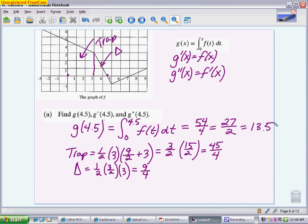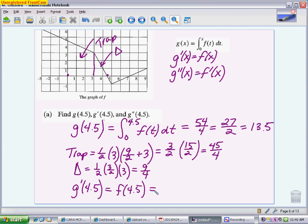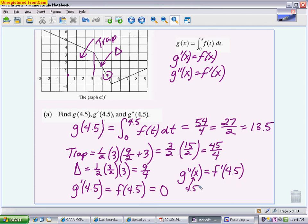That's one point and the toughest point of part A. The second part of A wants g prime of 4.5, which is really just asking what is f of 4.5. Reading the graph, f of 4.5 is 0 — that's one point. The last piece, g double prime of 4.5, is equivalent to f prime of 4.5, which is the slope at 4.5. That segment goes down 2 and right 1, so it has a slope of negative 2. Part A is worth three points, one per piece of information, and each is graded independently.